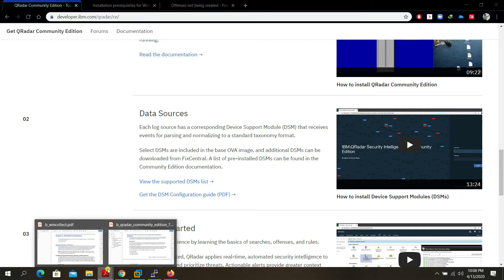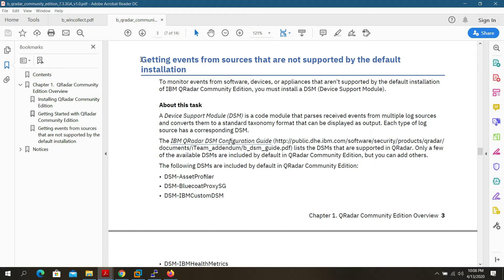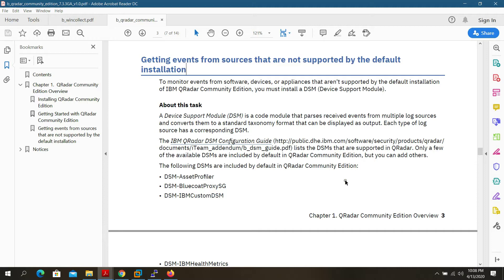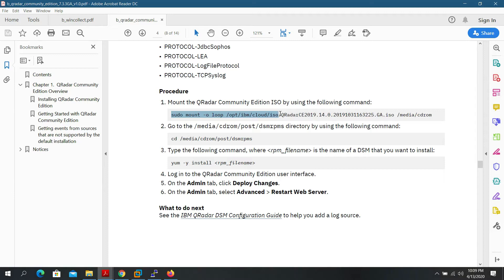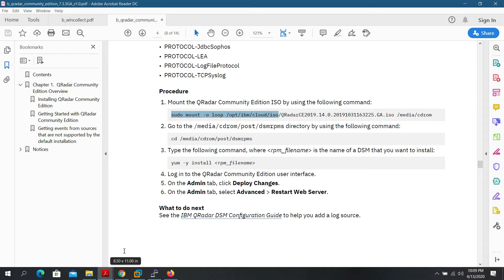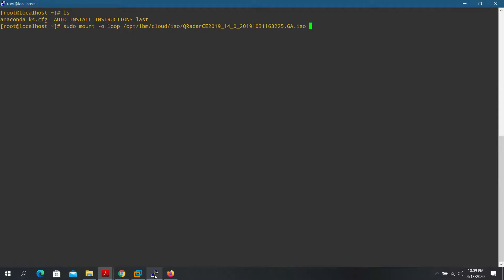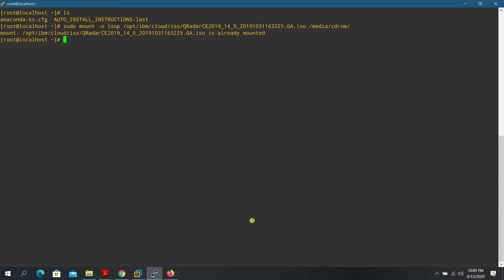To add DSMs for sources not supported by the default installation, first mount the QRadar Community Edition ISO. Copy and paste this command: 'pseudo mount -o loop ibm.iso /media/cdrom' and mount it to /media/cdrom.